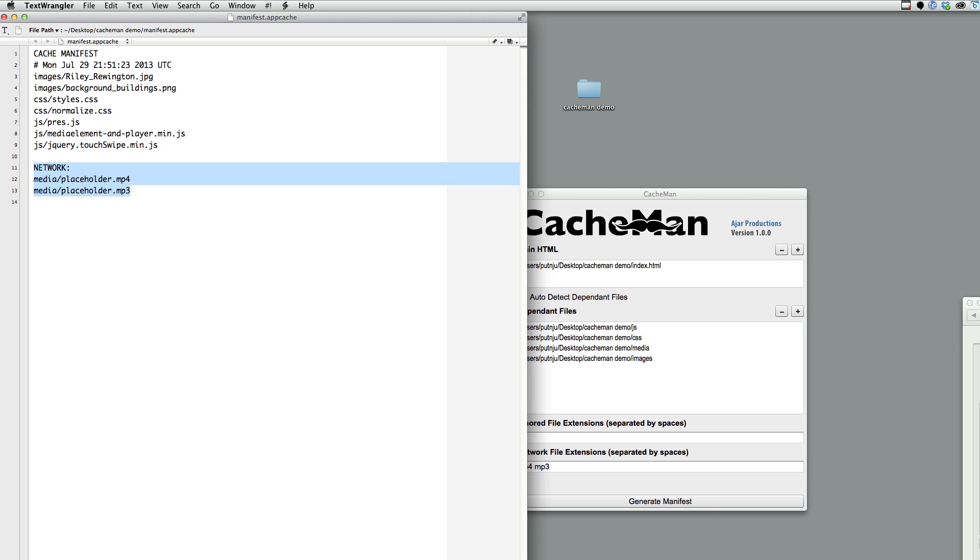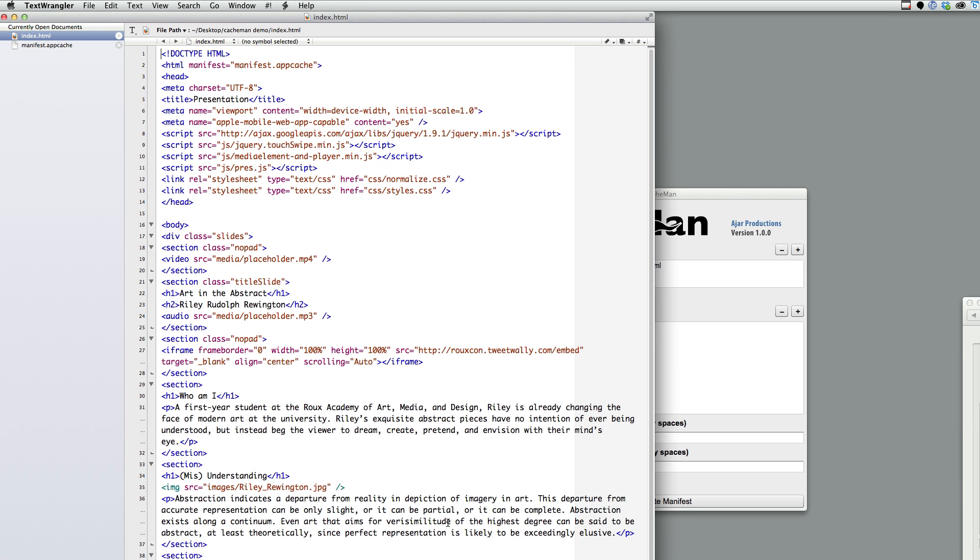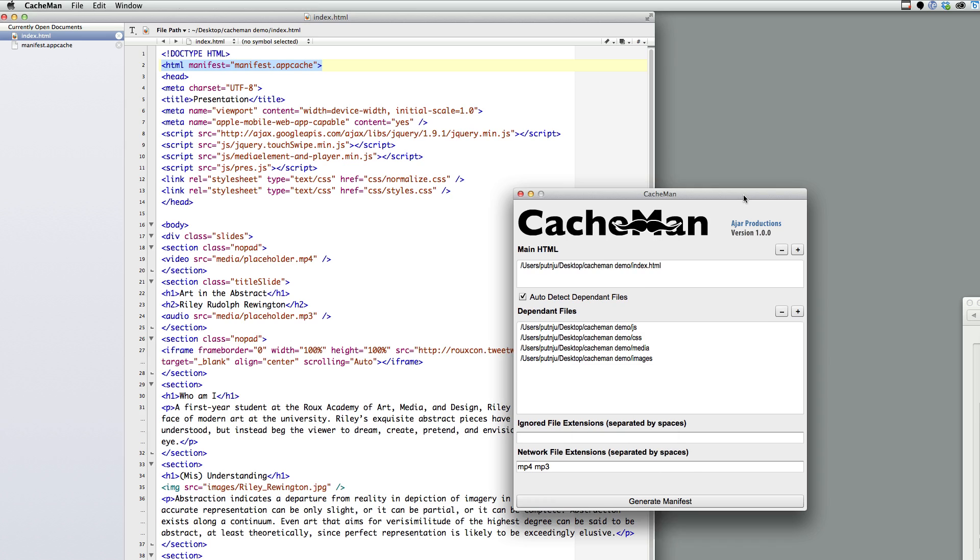And I'll also show you that if you open up the index file, not only has it created the manifest, but CacheMan has attached the manifest to the HTML. So, now all you have to do is take your HTML and upload it to your web server. So, that in a nutshell is CacheMan.